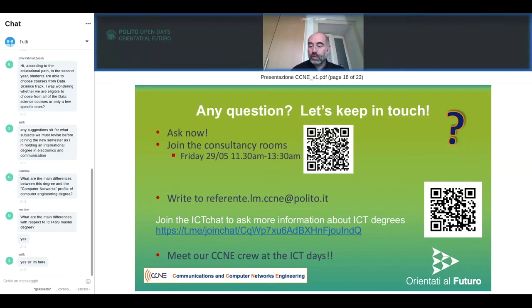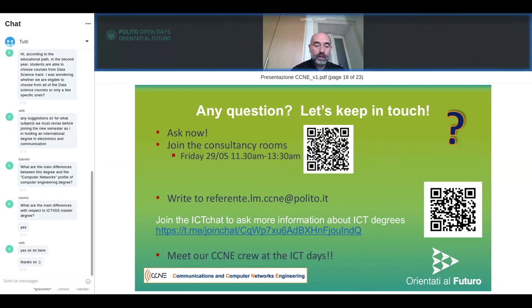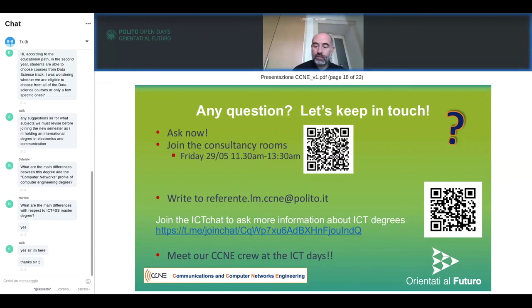We are over time — this session was intended to finish at 12:15. For those who still have questions, you can join us in the consultancy room, which is already open — it opened at 11:30 AM, before this webinar.